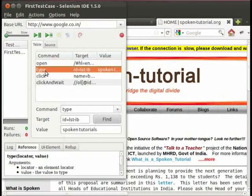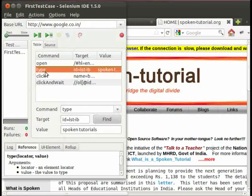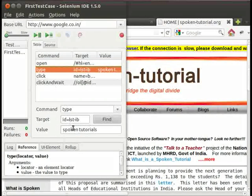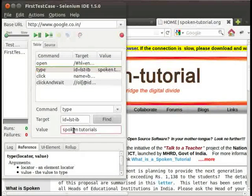And this is the type command. Type command was used for typing the search element name. And for this, the value is Spoken Tutorials.